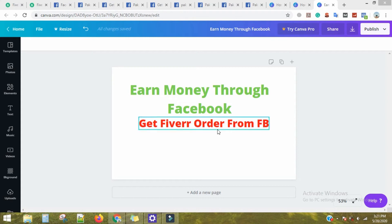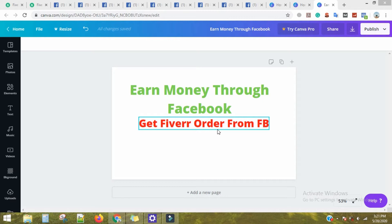Assalamu alaikum, welcome back to my channel. Today, we will see how we can earn on Facebook as a freelancer.